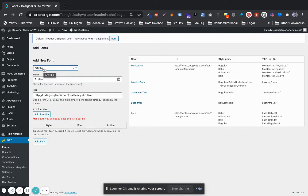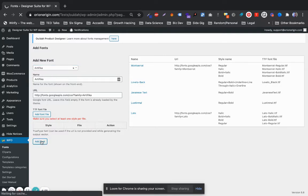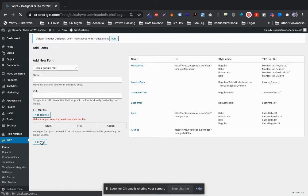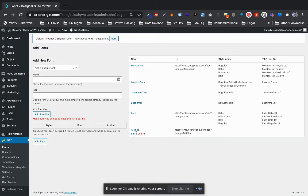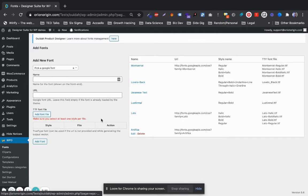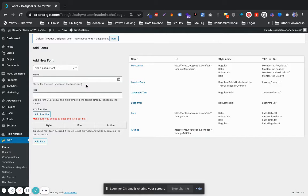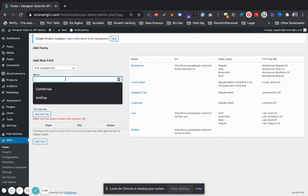So selecting the Artifico font from the list of Google fonts here, clicking Add Fonts, this automatically adds one more to the list of fonts available. There you have it, Artifico over here. You can select multiple fonts and even rewrite the names with this option over here.